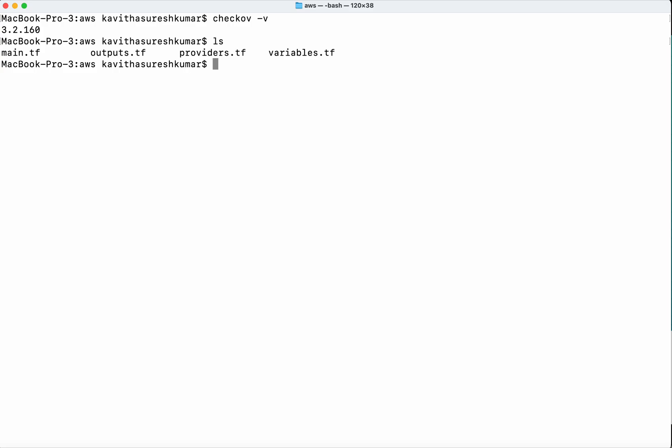What I'm going to do is first create a Terraform plan, and then we'll scan the Terraform plan. We can scan the Terraform files directly, but we also have an option to scan the Terraform plan. In this video, we'll see how to do the Terraform plan scan using Checkov.